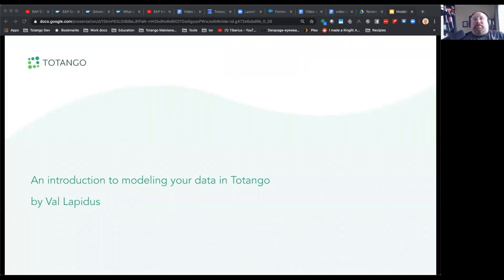The purpose of this video series is to give you an understanding of data modeling within Tatango. It is designed in such a way that each part builds on the next so that you are not thrown into context and terminology that has not yet been defined. As a beginner, you are encouraged to follow this video step by step.